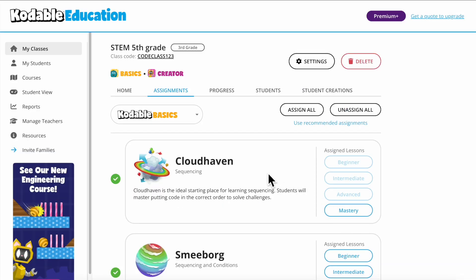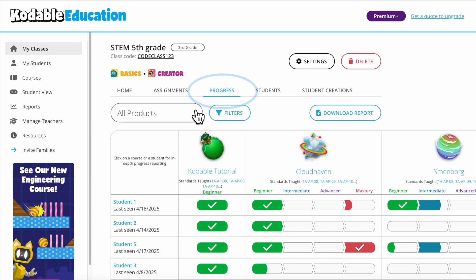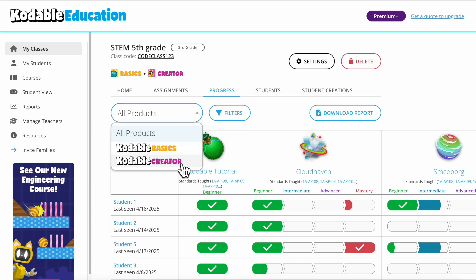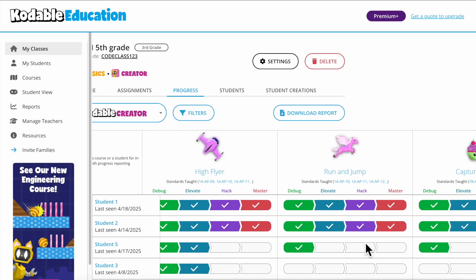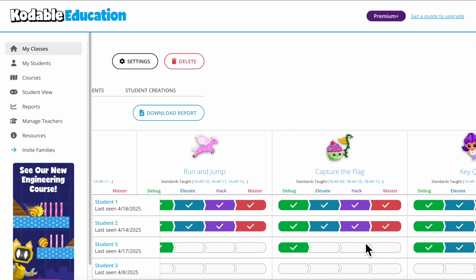Want to know what your kids are learning? Click on the Progress tab. You can track student progress in real-time with a Standards Aligned report that updates as they complete each concept.